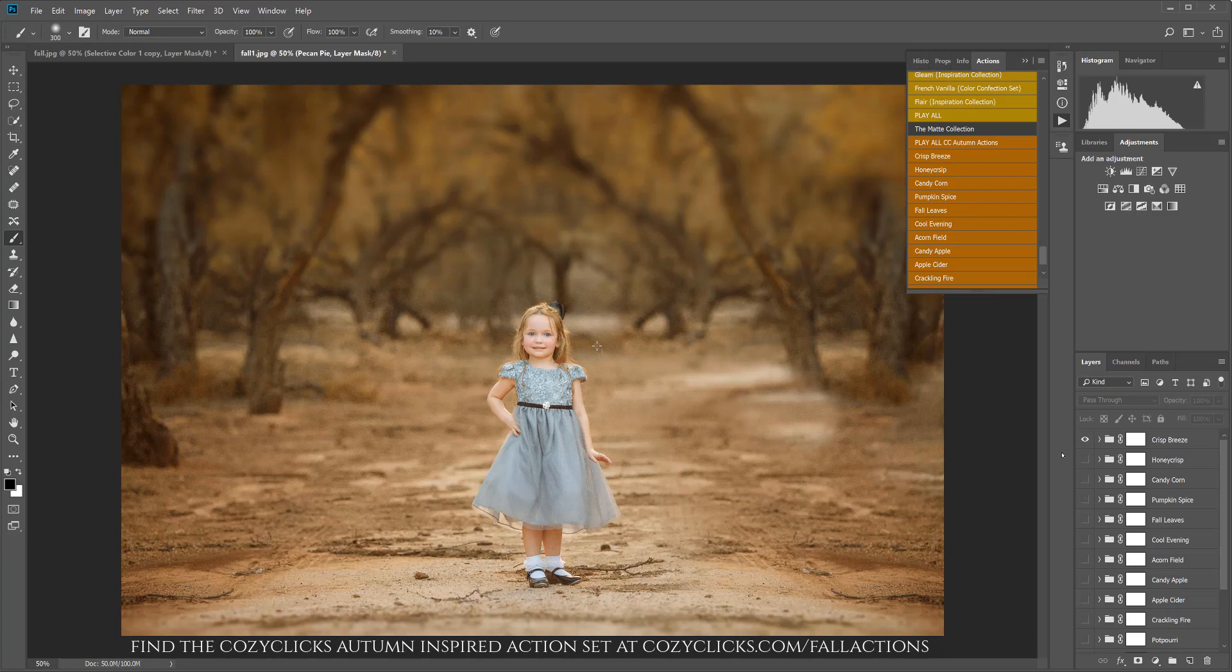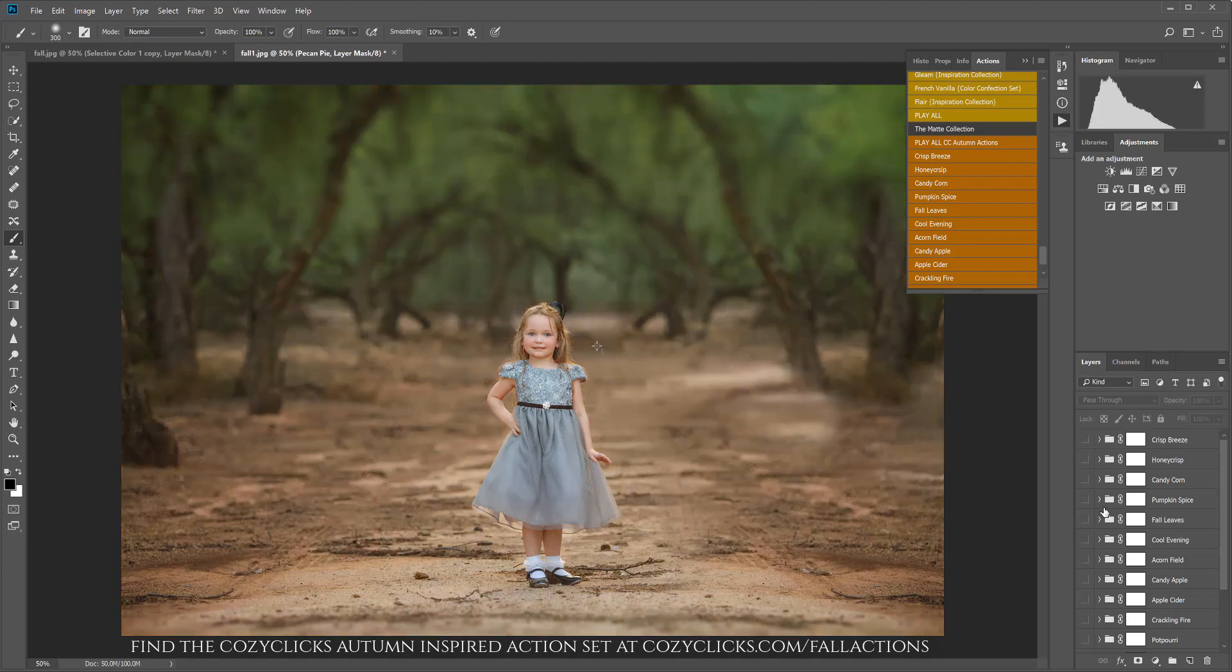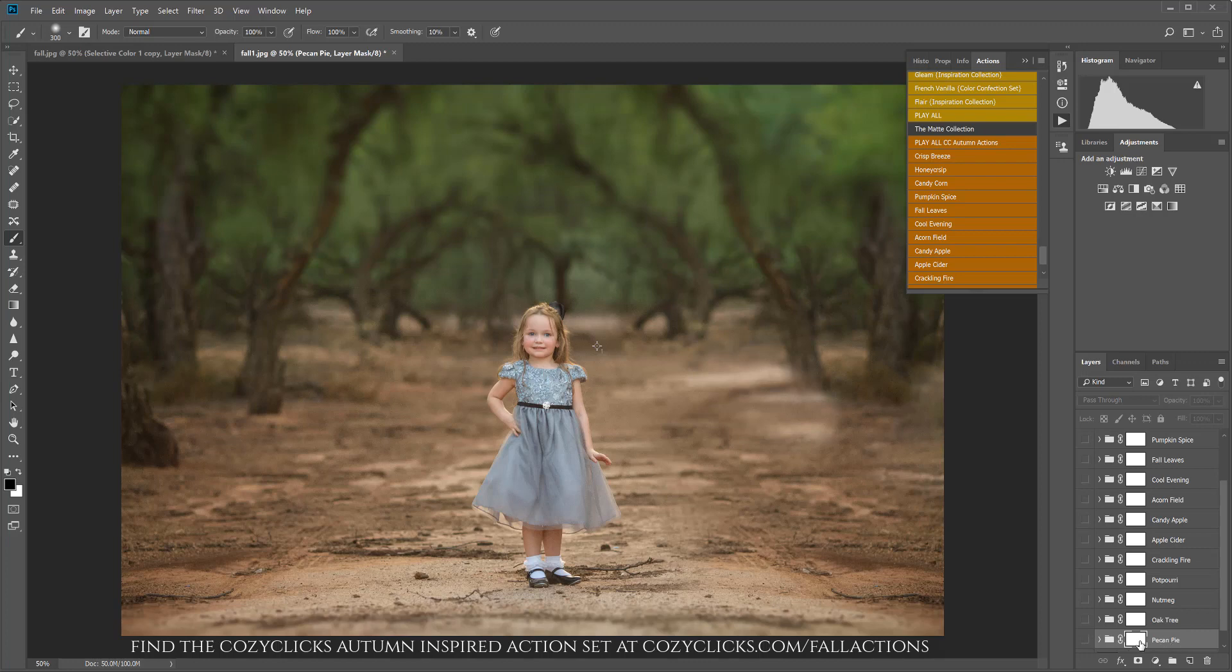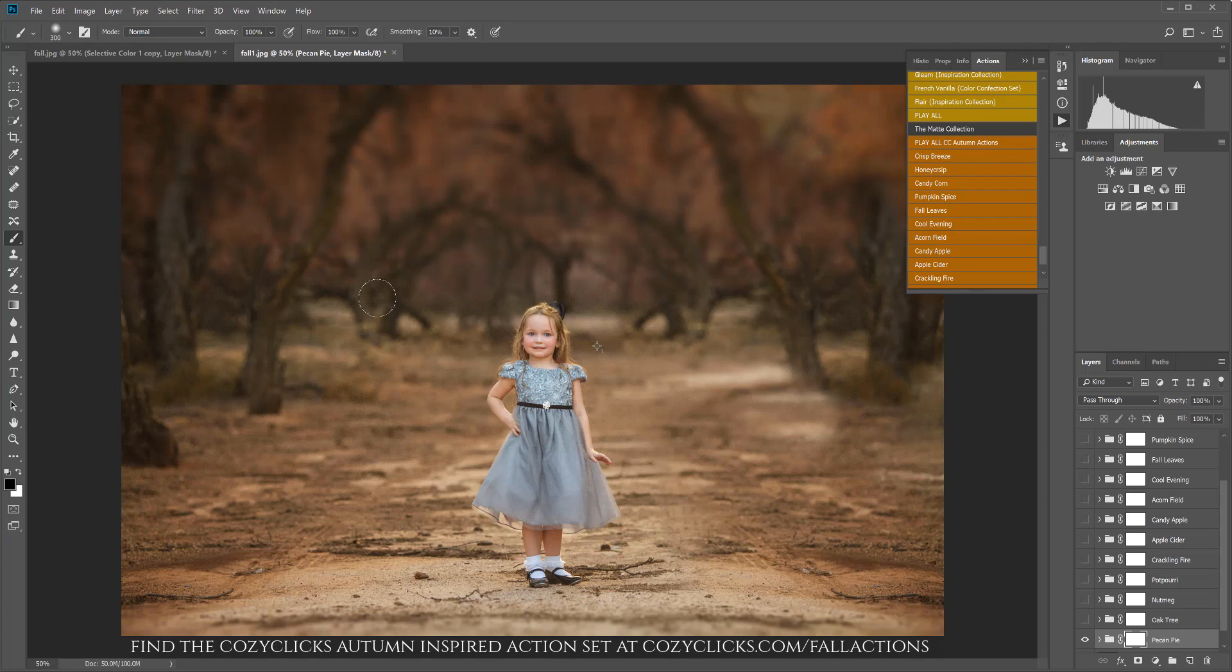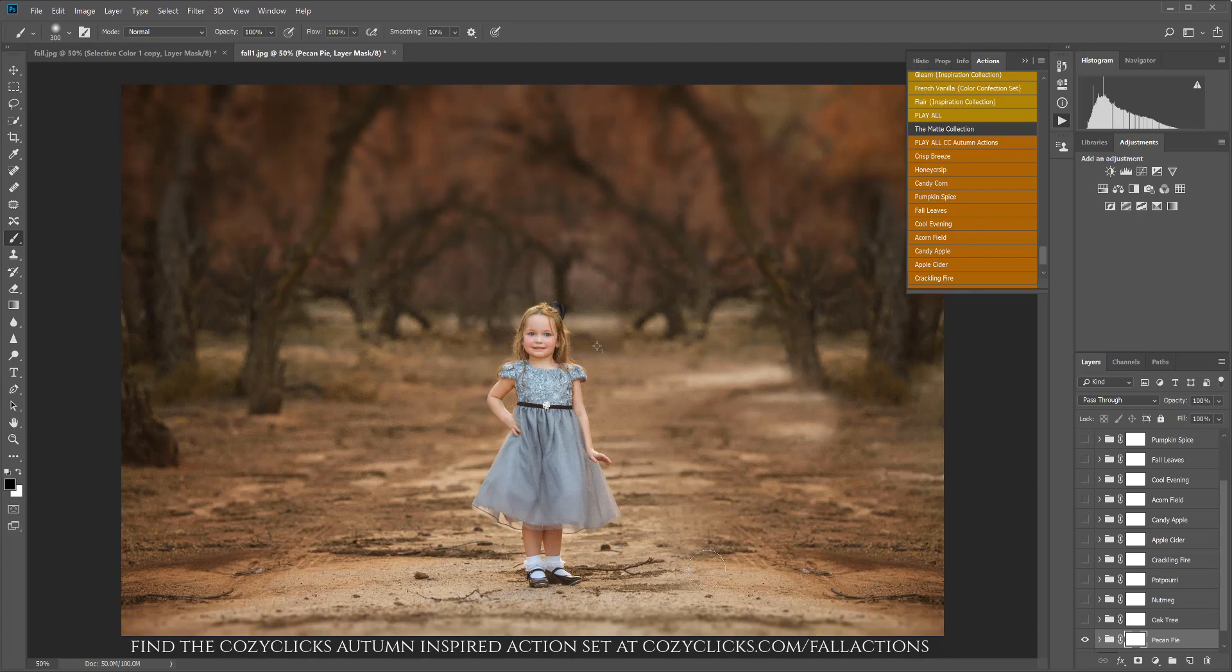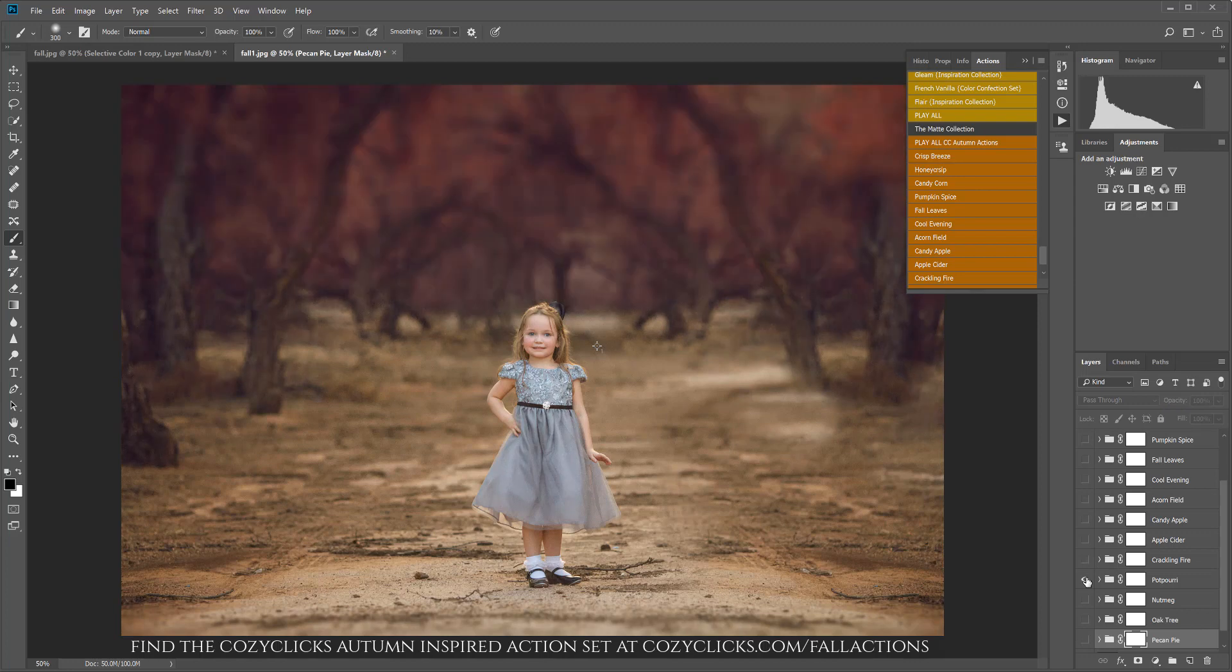This is the Crisp Breeze. I'm not going to show you every single one of them, but I'll show you what a few of them do. Here, Pecan Pie is another one of my favorites. I can click there and it changes it to more purple. And you'll notice with this, it was one click. It didn't affect her skin, it didn't affect the background—it was mainly focusing on those leaves. So that's what I really love about this set here, is that it was created so that it doesn't really affect your subject.